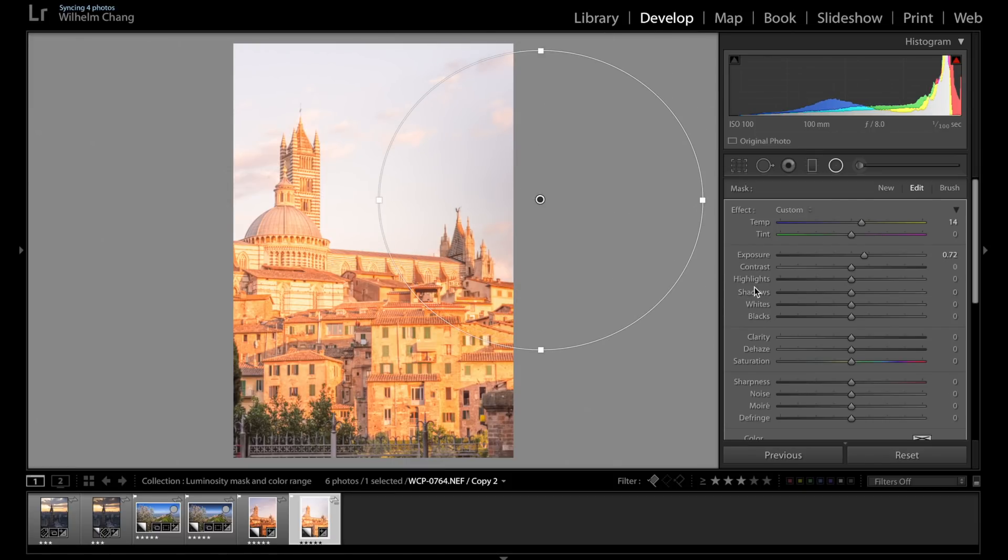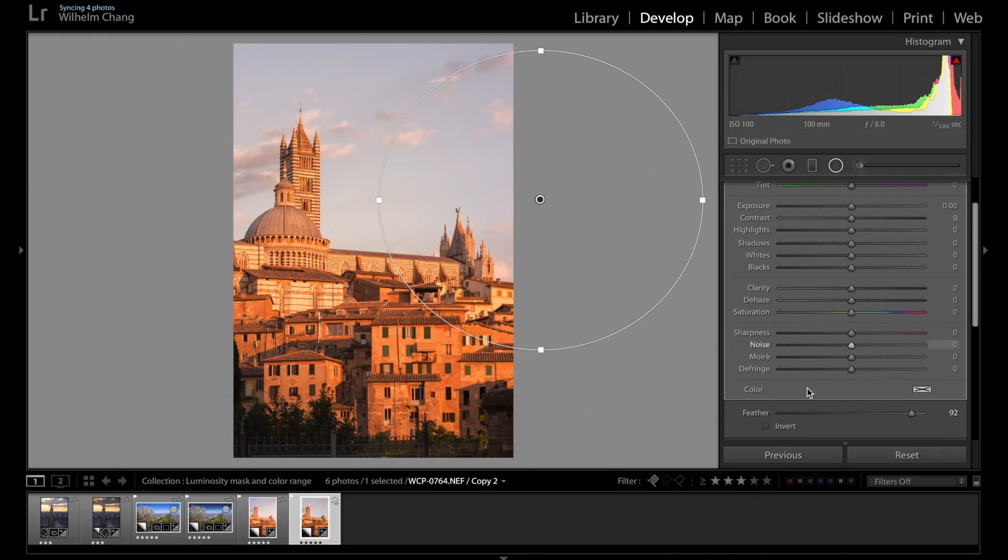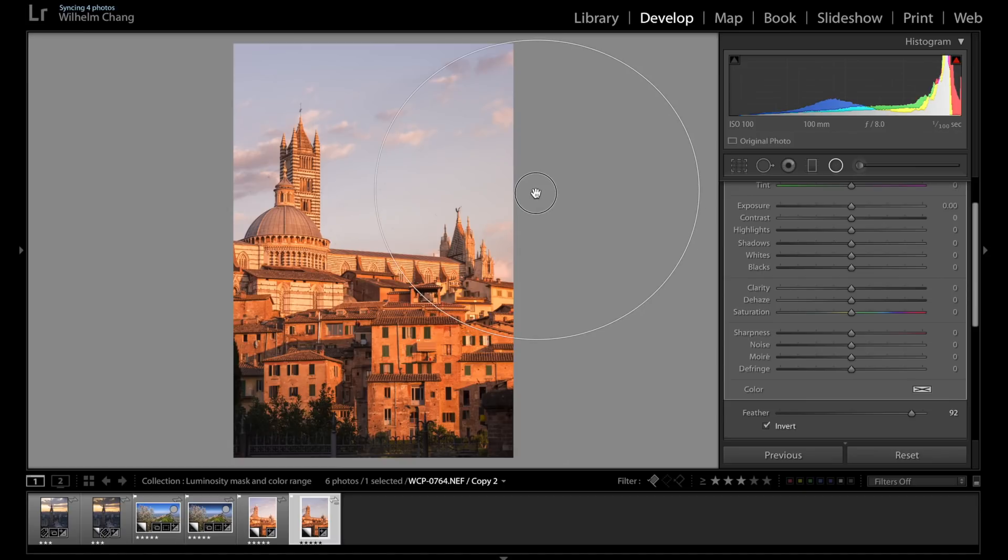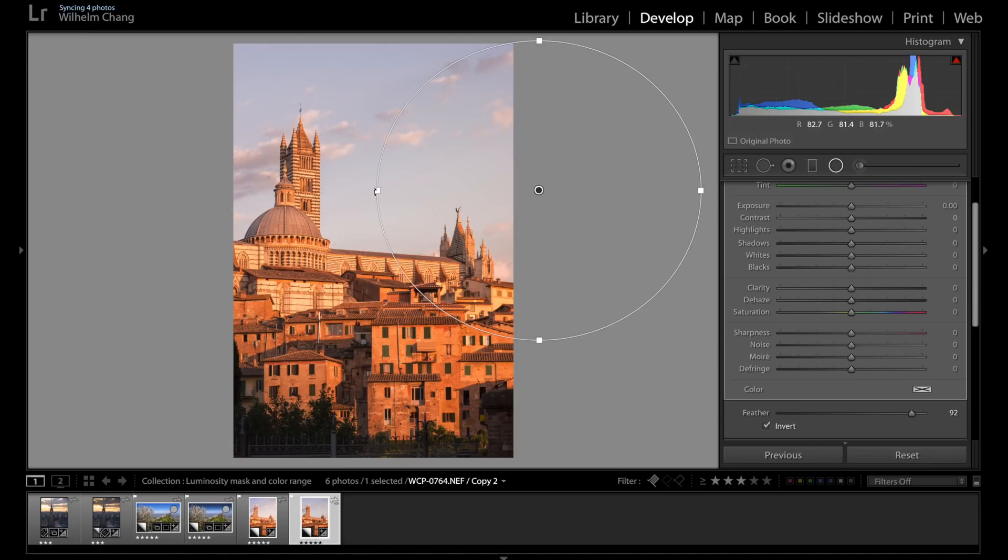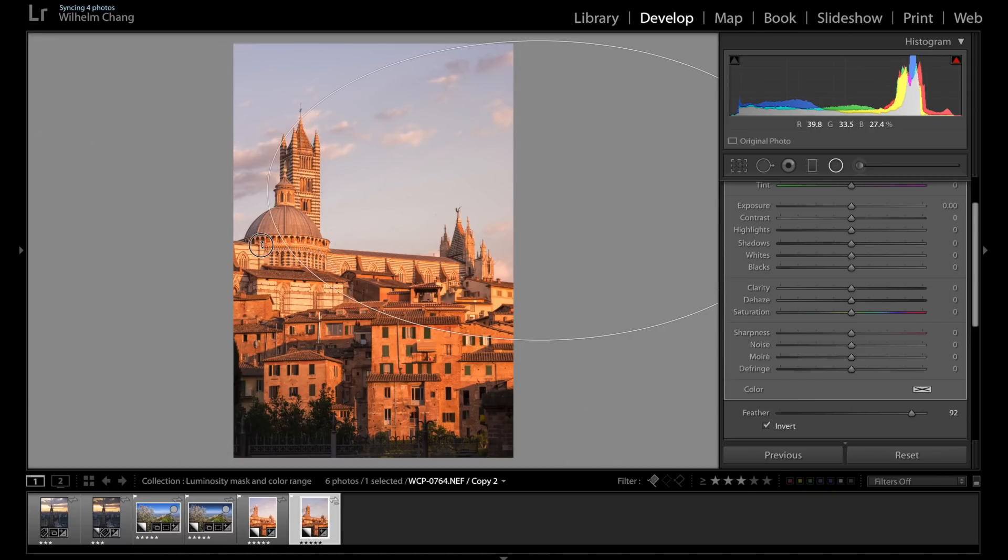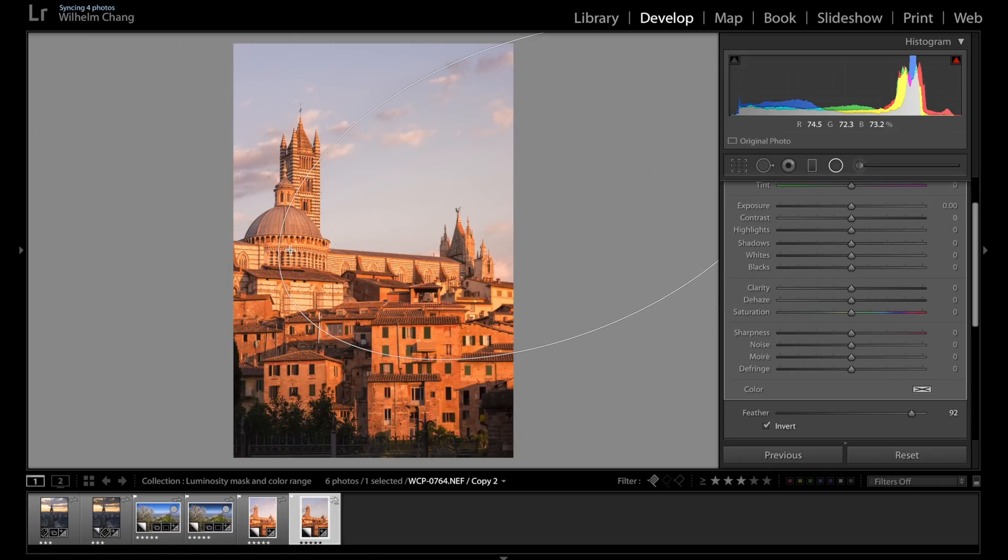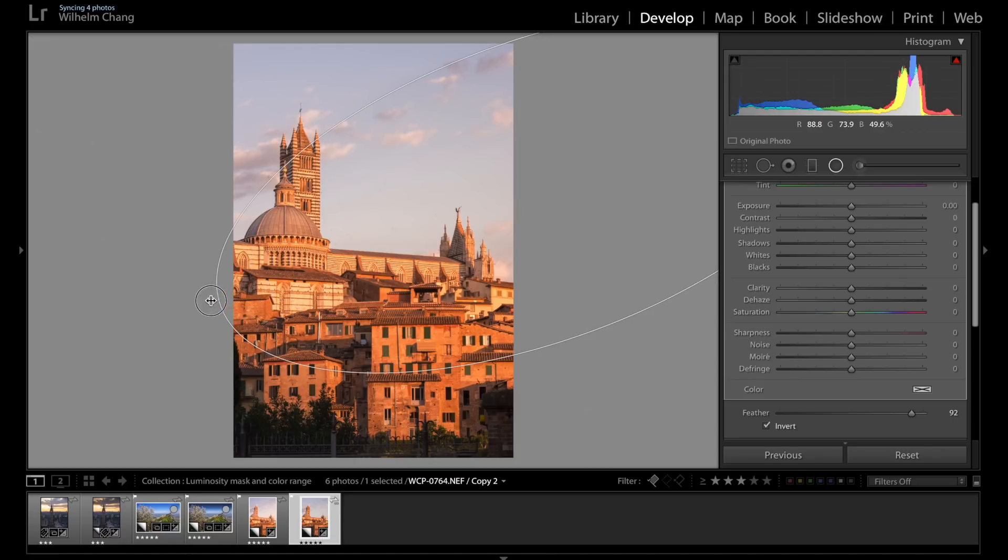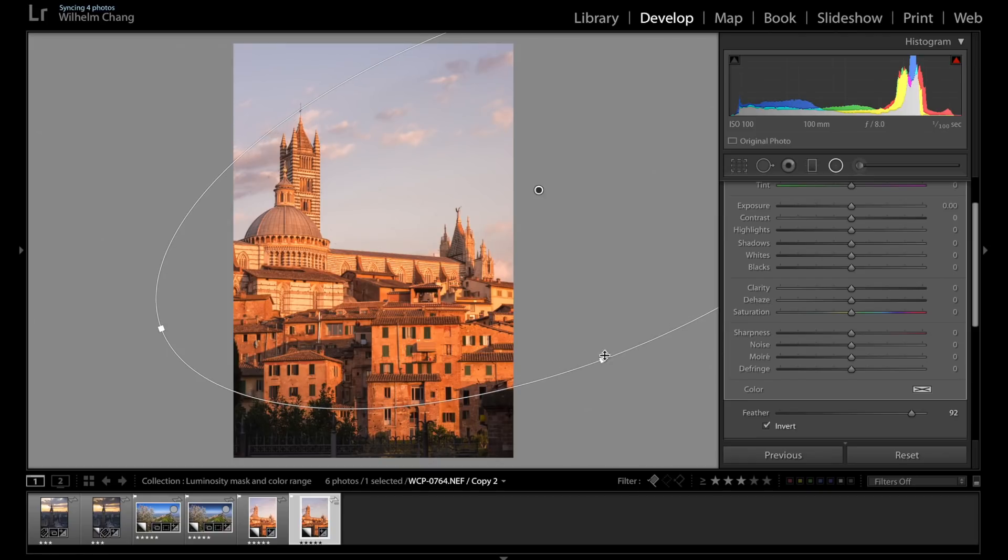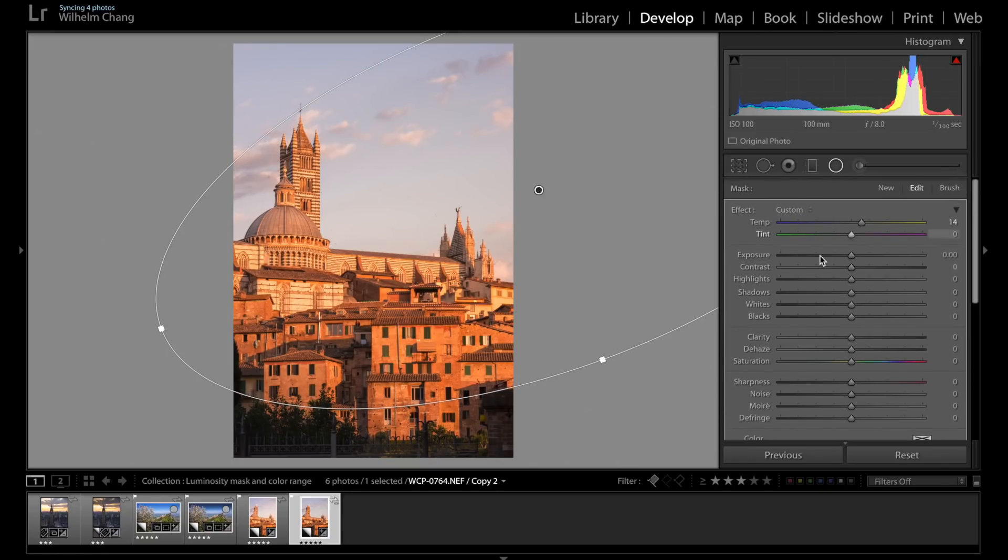And let's drag a circle. Let me invert the mask first. So the adjustment is only limited within the circle. Since the light is coming from this direction, so I'm going to place that circle here and adjust the size of the radial filter.